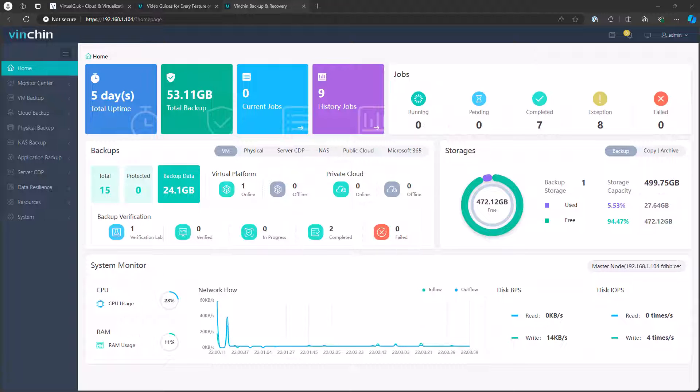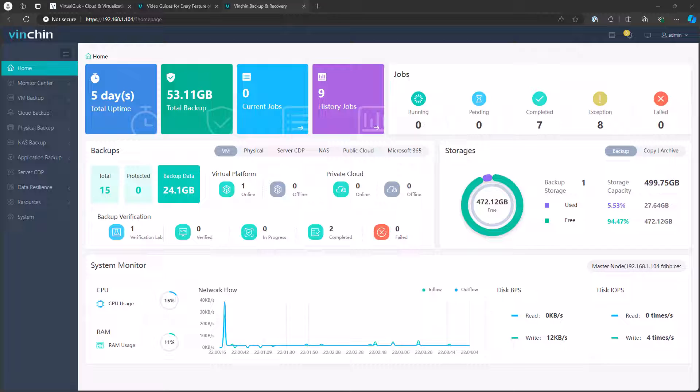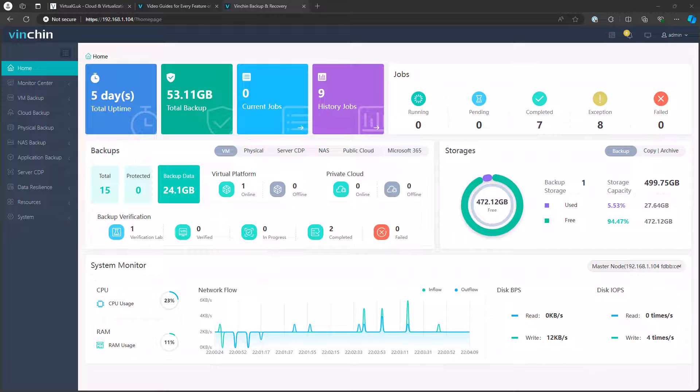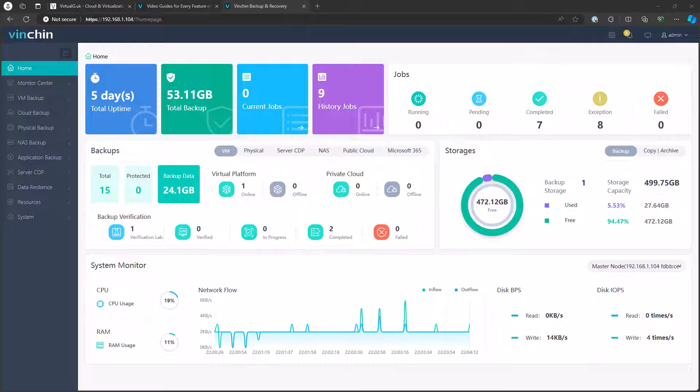Hello, in this video we're going to be looking at Vinchin version 8 backup and recovery software. I used to use Vinchin in the lab some time ago, albeit their free version, but I've been asked recently to take a look at Vinchin version 8, so here we are.